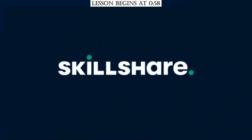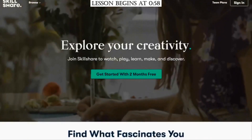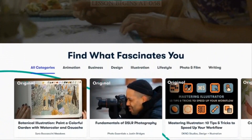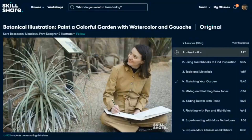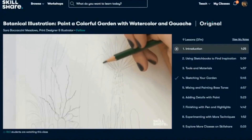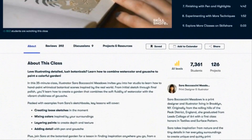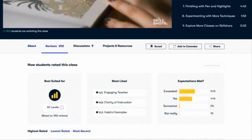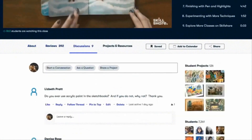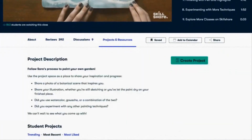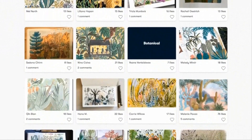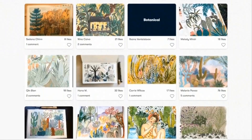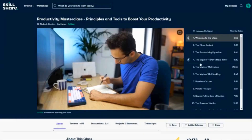Skillshare is an online learning community that offers thousands of inspiring classes for creative and curious people on topics including illustration, design, photography, web design, freelancing, and more. We're already mostly just sitting at home and watching online classes, so why not learn something tangible and develop your creative side? There are so many lessons on painting, productivity, web development, and a whole slew of other topics.